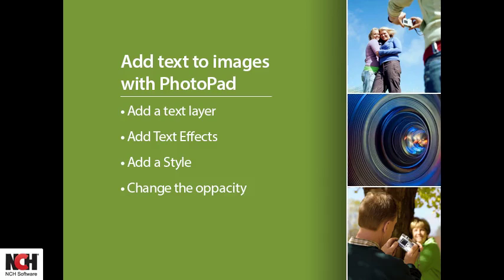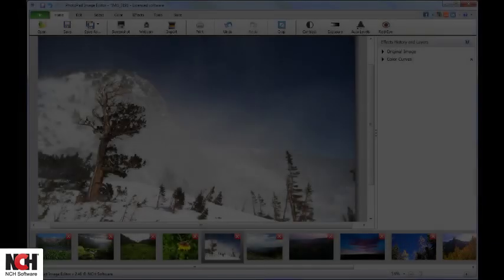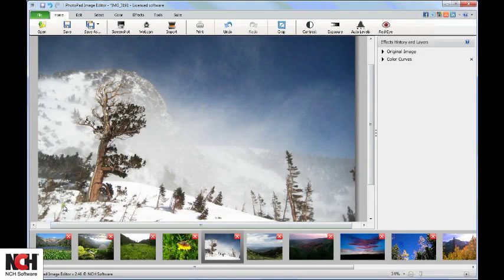Whether you are adding a caption to a photo or creating an invitation, you will find all of the tools and effects you need in PhotoPad.